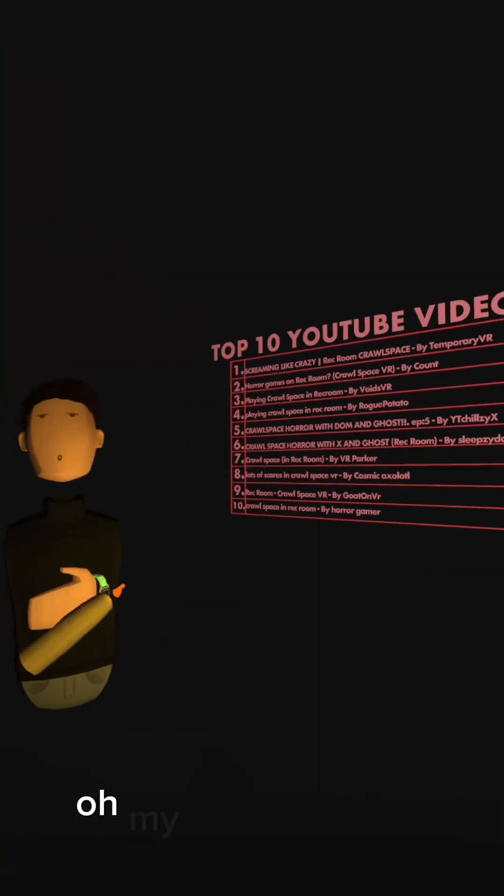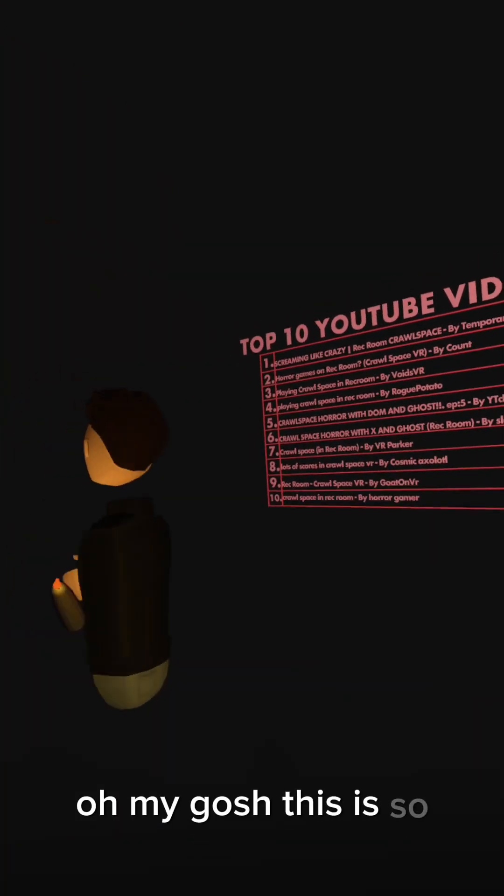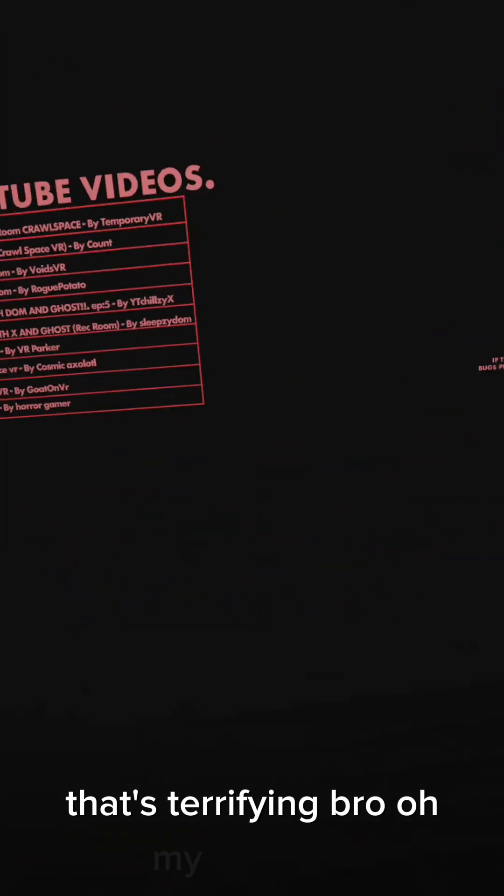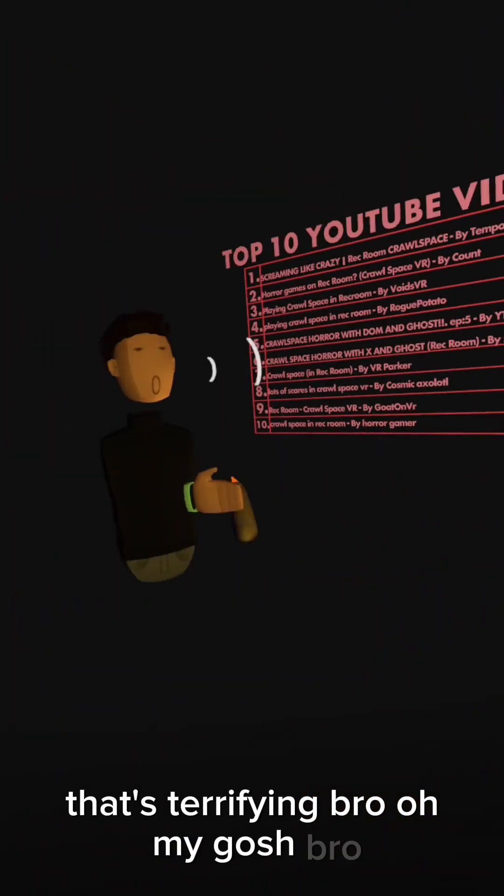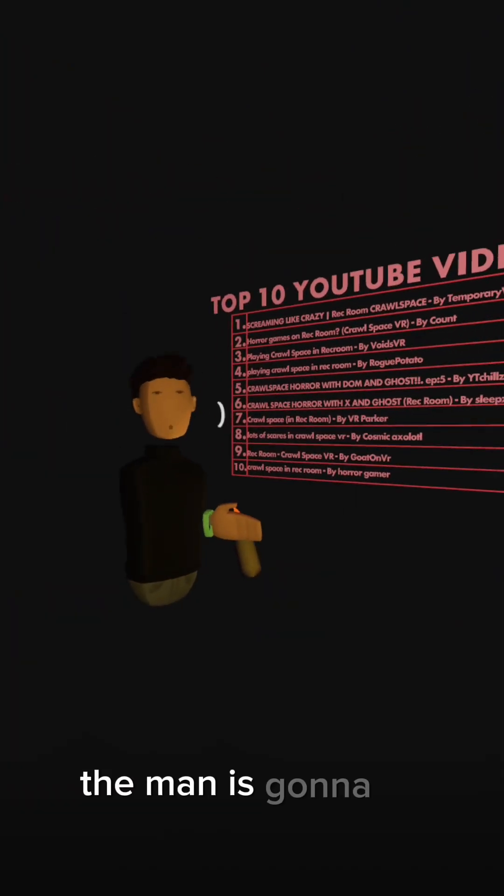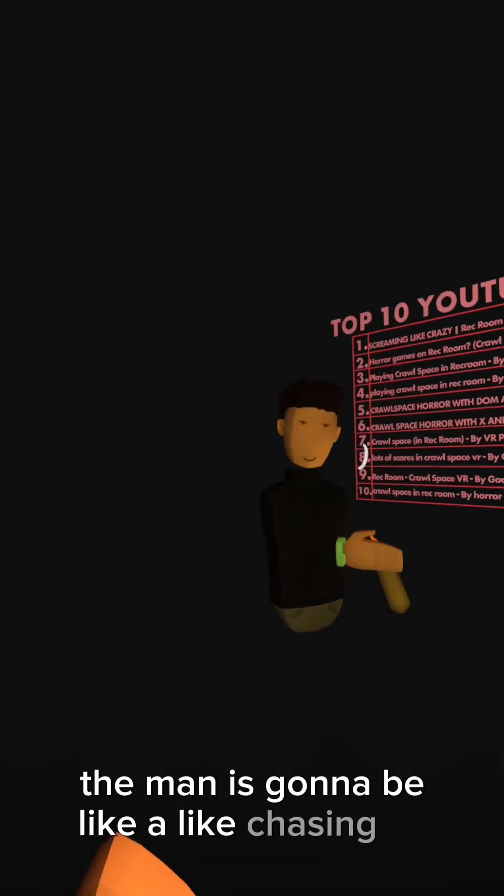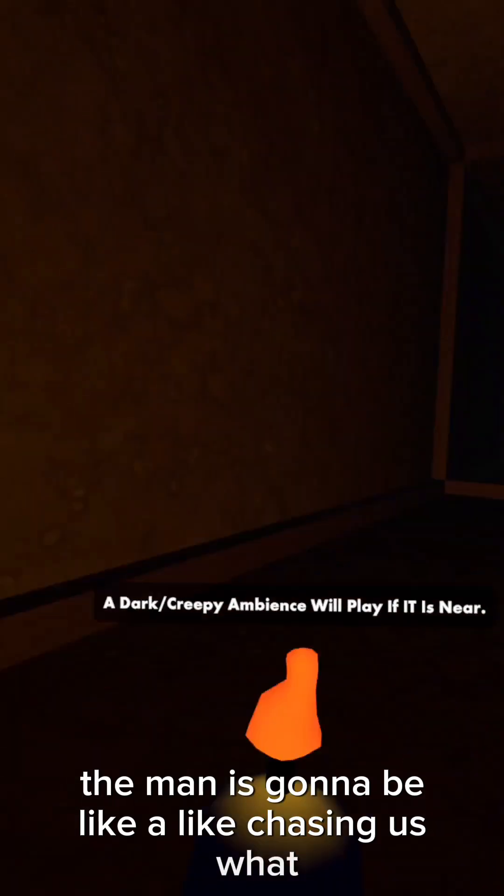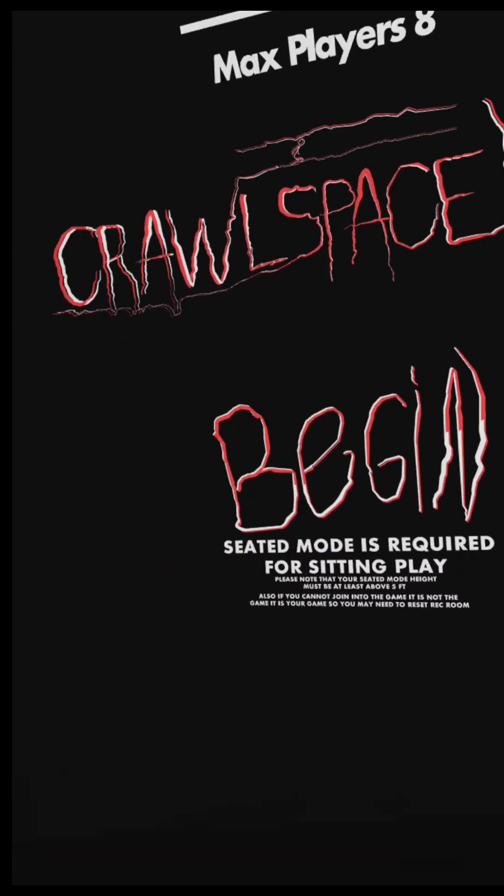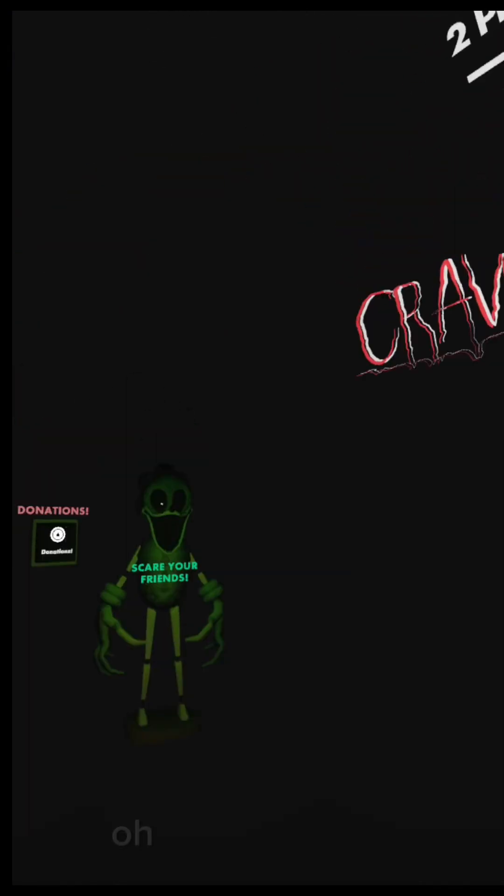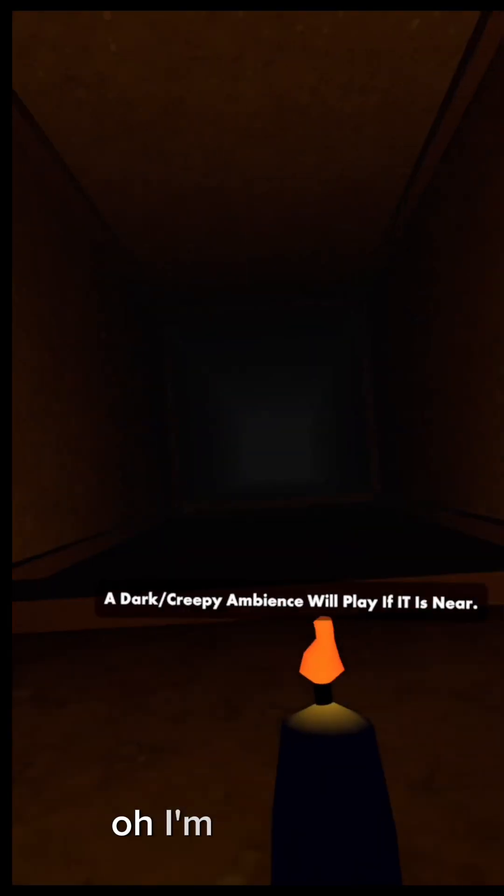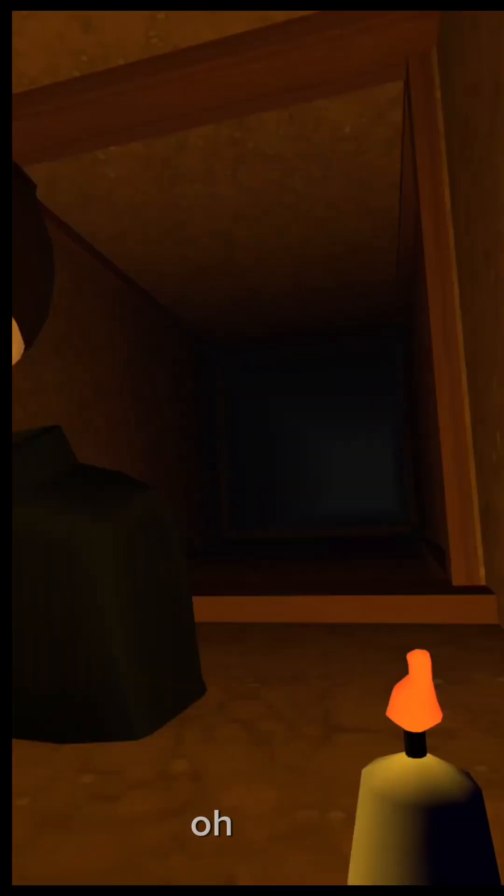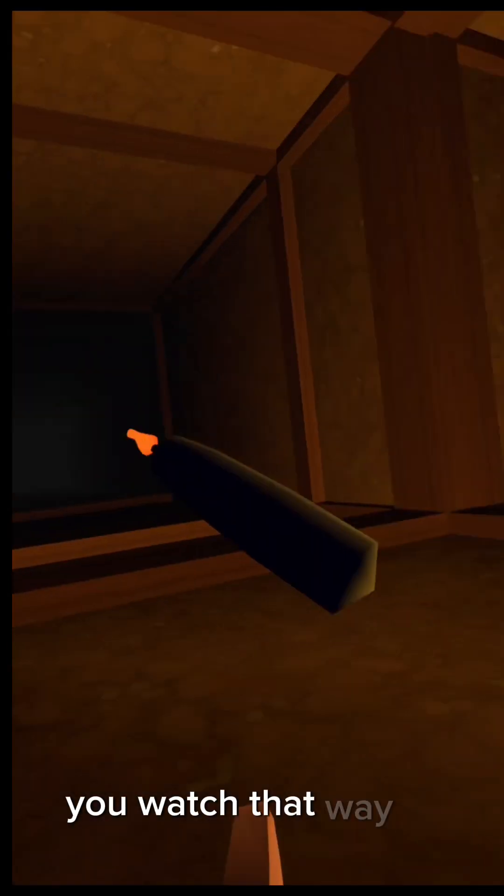Oh my gosh, that's terrifying bro. Oh my gosh, bro, the man is gonna be like a pedophile. What? I'm in a corner. Oh okay, you watch that way, I'll watch this way.